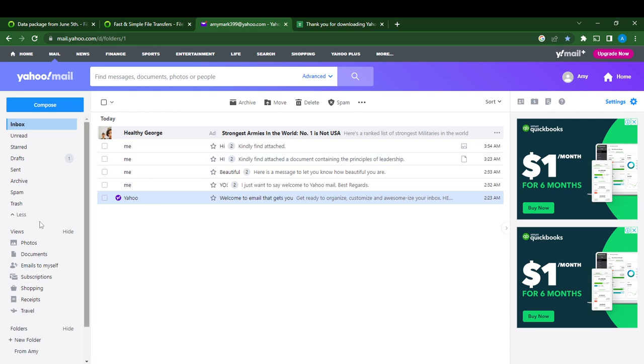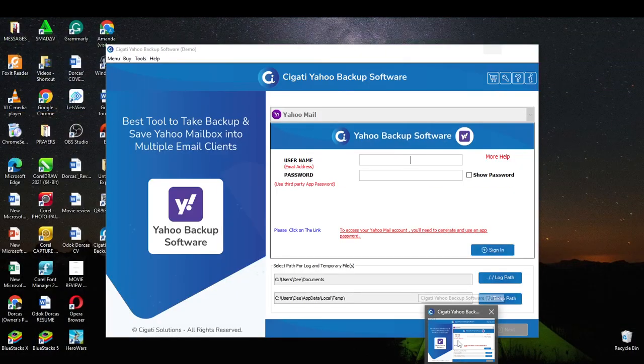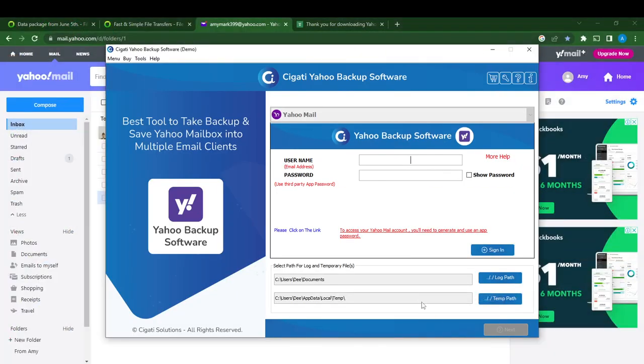So you have to employ the service of a third party, which is a Yahoo Mail downloader tool. So I chose a downloader tool that is very effective, which is this Cgati Yahoo Backup Software. So I'm just going to click on this.